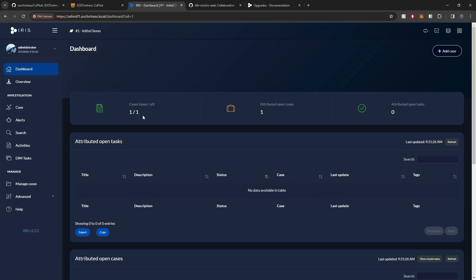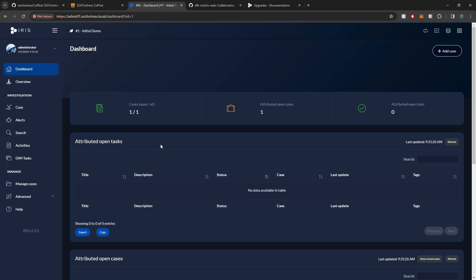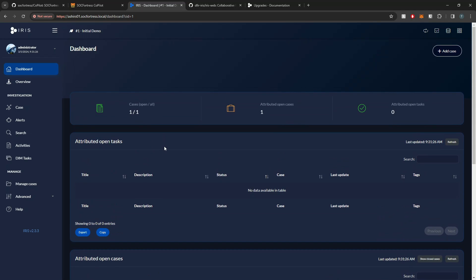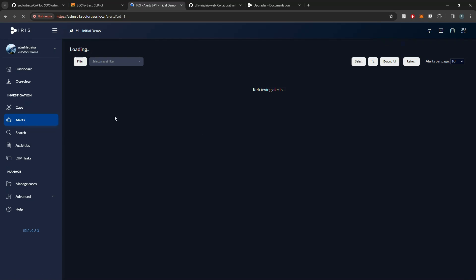Iris is our case management tool that our SOC analysts will use when it comes to investigating high severity alerts, such as alerts from our Wazuh Manager, firewall logs that are being ingested, or Office 365 alerts — whatever type of alerting you have built into your SIEM stack, that alert will come into Iris.